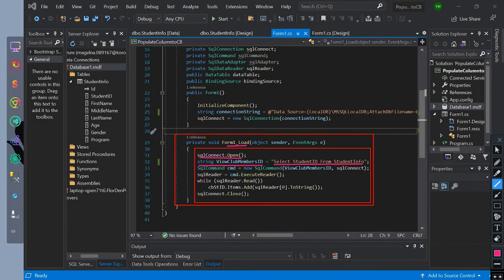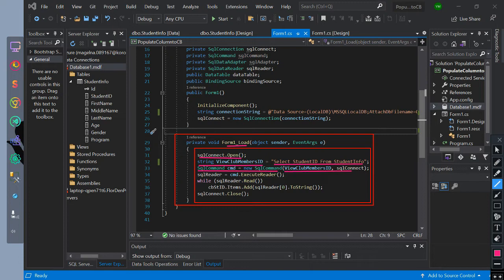Then we initialize SQL command CMD equals new SQL command with a parameter value of ViewClubMembersID and SQL connect. We initialize SQL reader equals CMD dot execute reader. This will read the CMD.